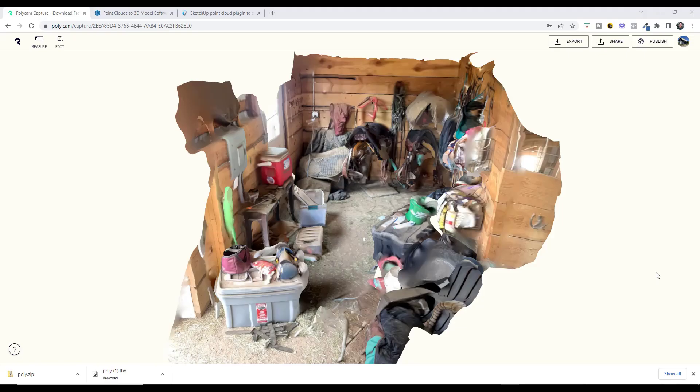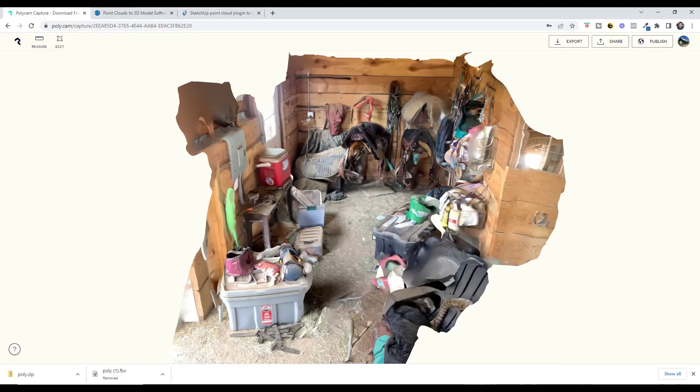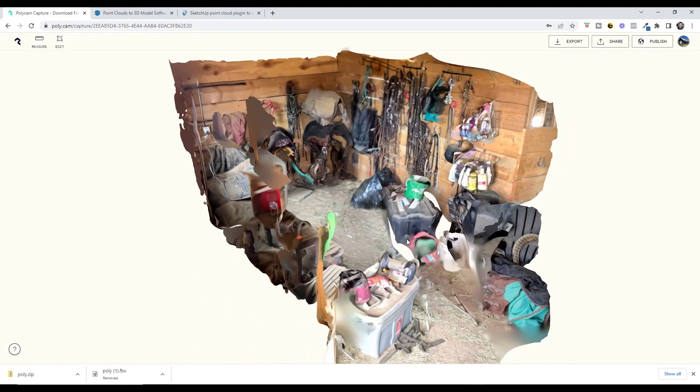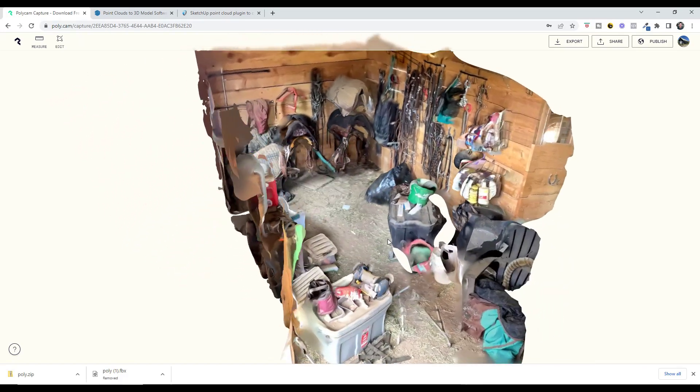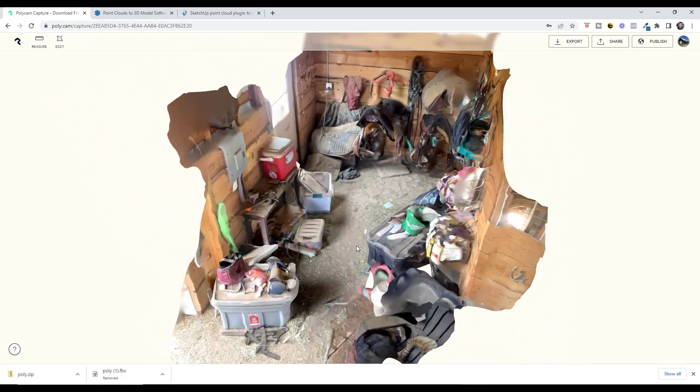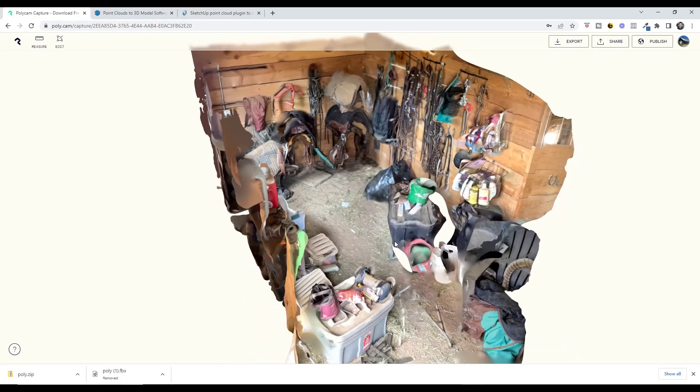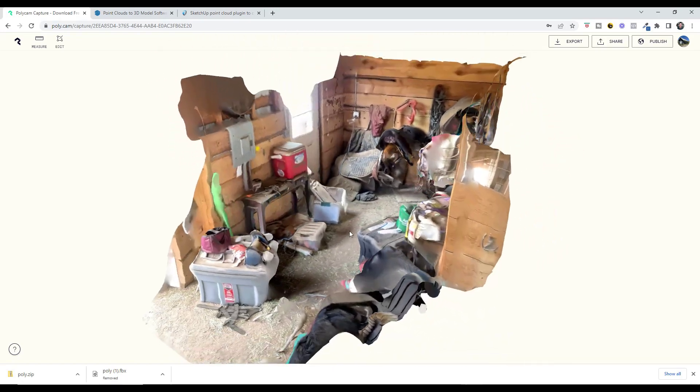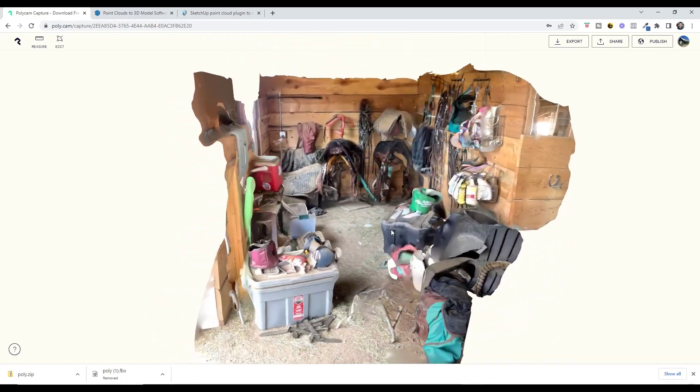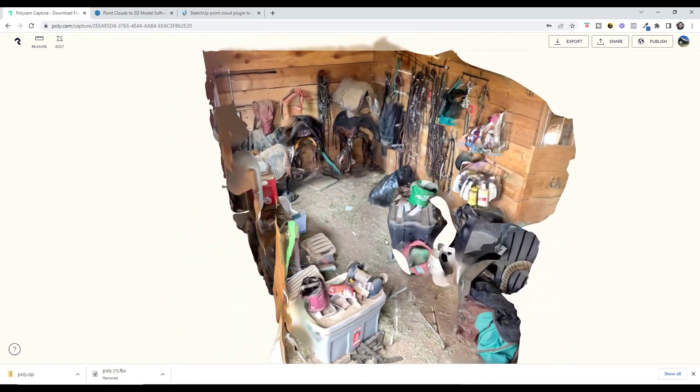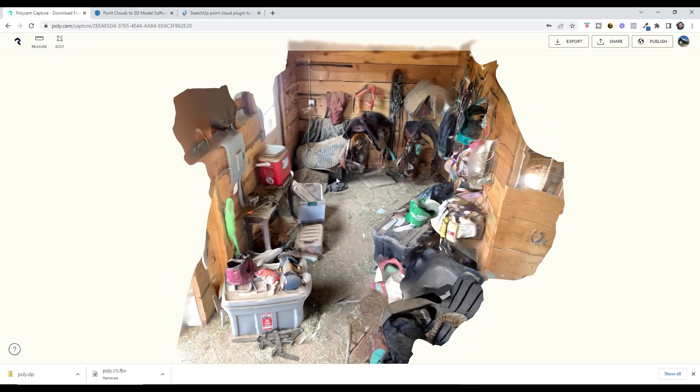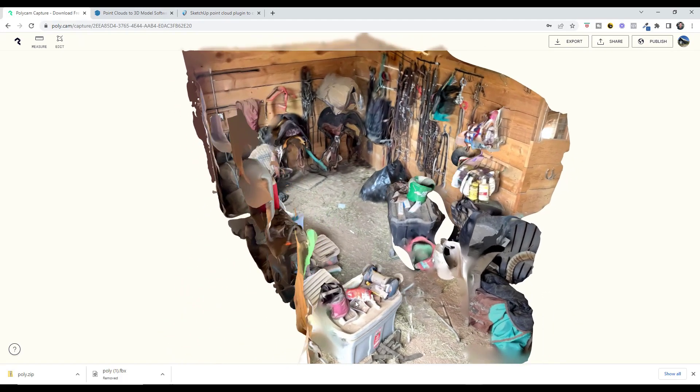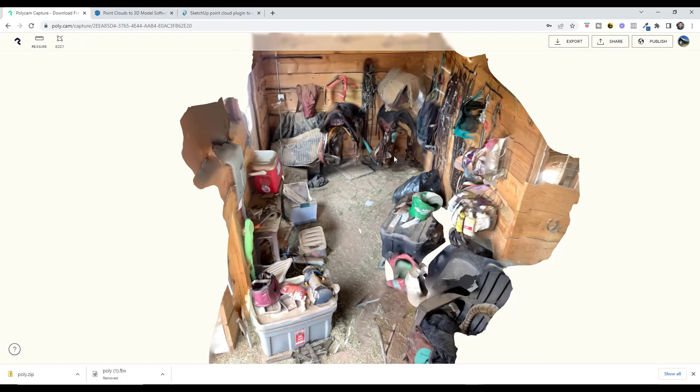This is a scan of a barn I did, specifically the tack space of a barn where we keep saddles and other things. There's a ton of stuff in here and it's a clunky space to do any work in. Let's say I wanted to figure out how big this space is so I can put mats down on the ground.